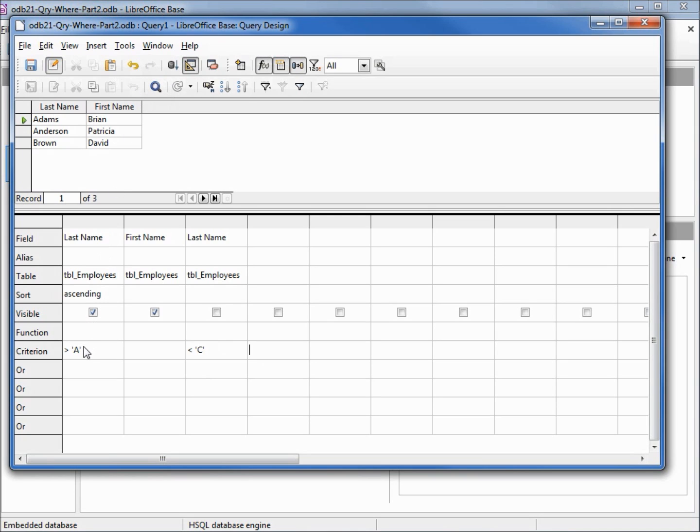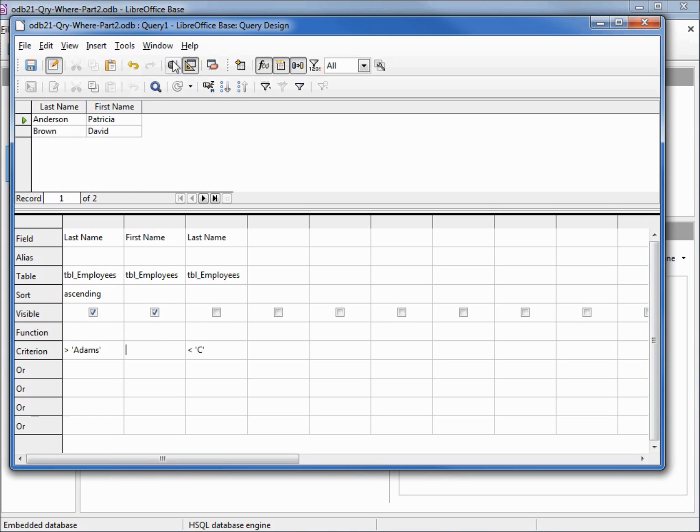I'm saying greater than A, but if I change this name to Adams, now it's saying greater than Adams. I'm clicking off there to make sure it locks in. We see that we no longer have Adams in there because Adams is not greater than Adams.